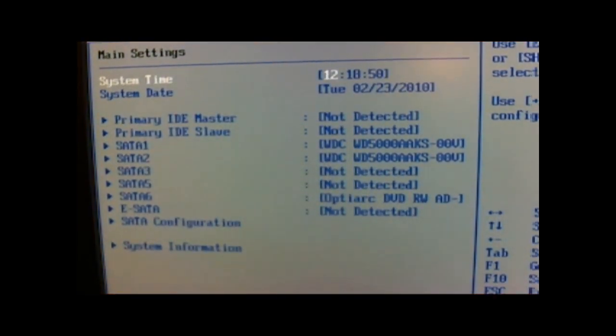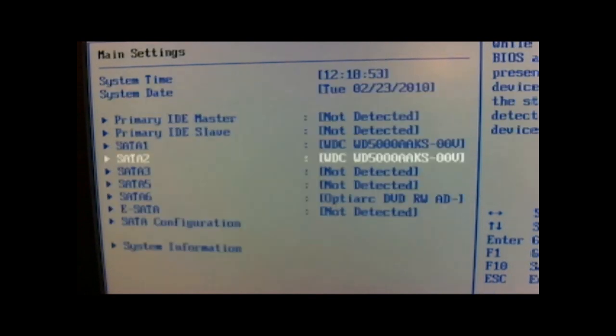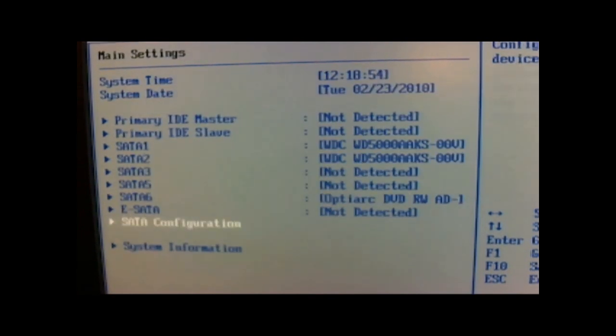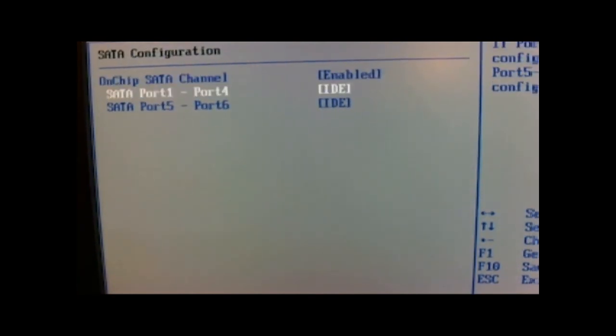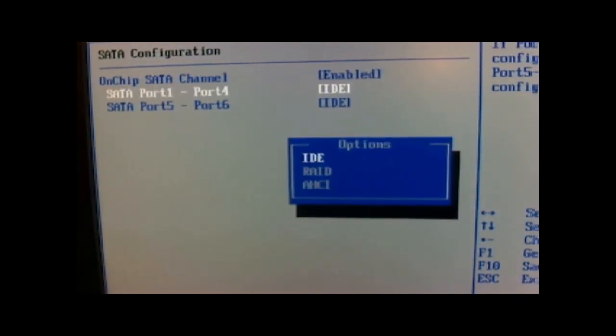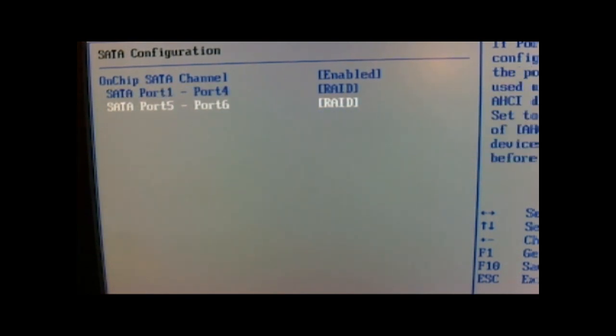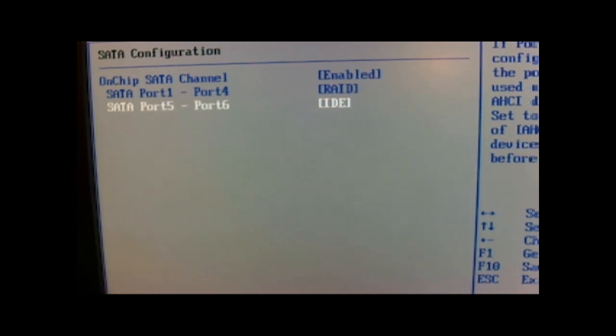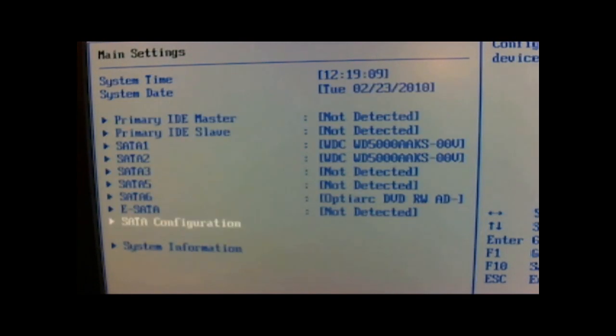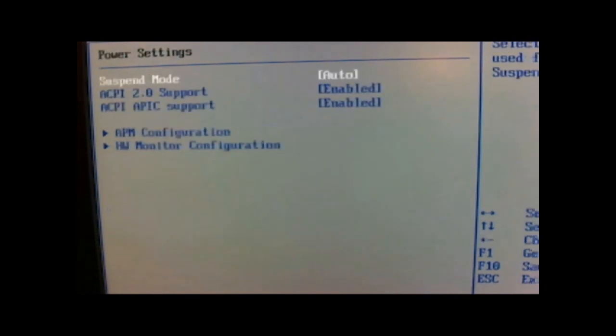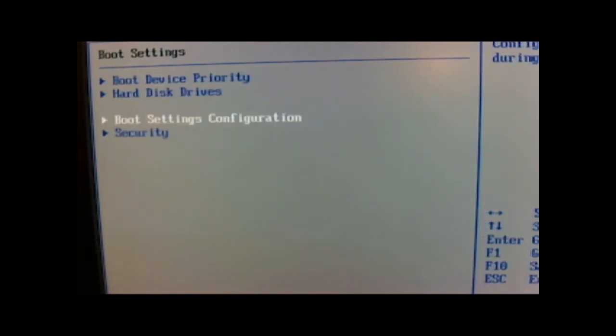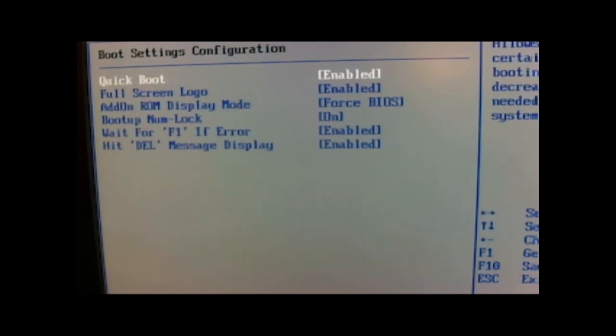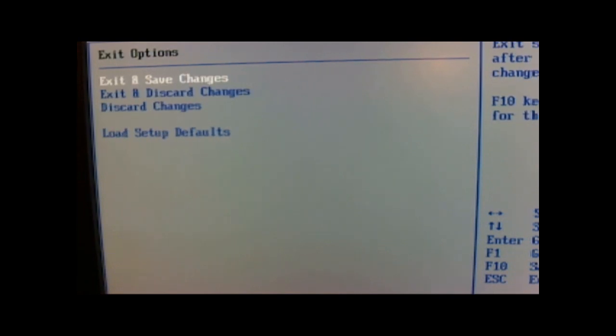And I'm just going to change a few settings in here, change this back to RAID so that it recognizes, finds my operating system. And that's it.